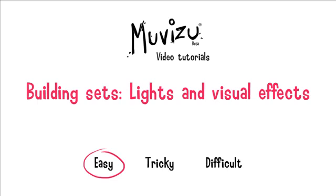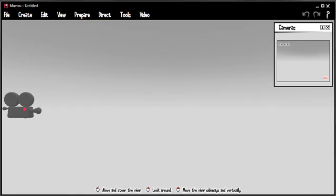Hi, in this tutorial we're going to cover lights and visual effects. It's a fairly easy tutorial, we'll head over to MovieZoo and get started.